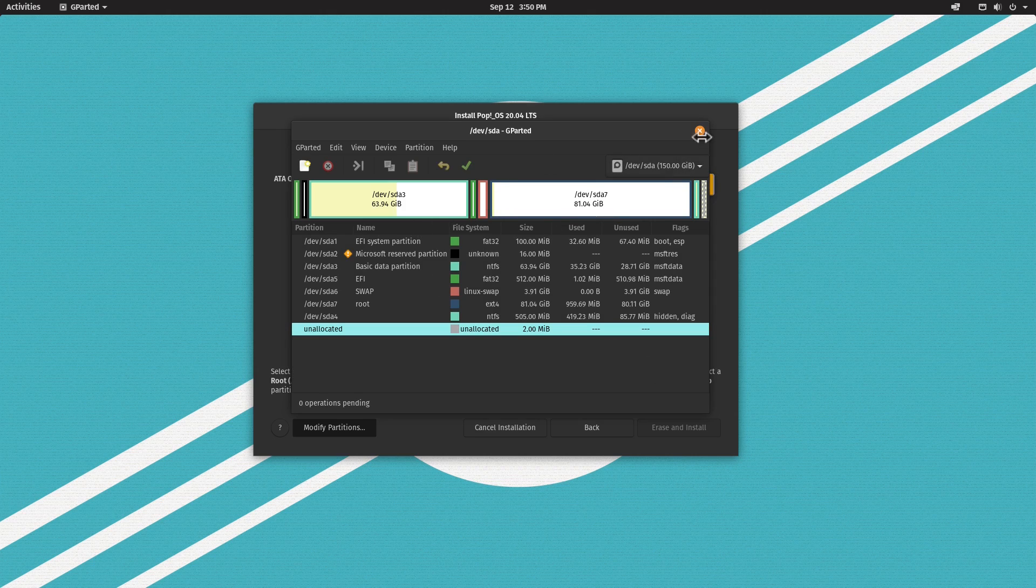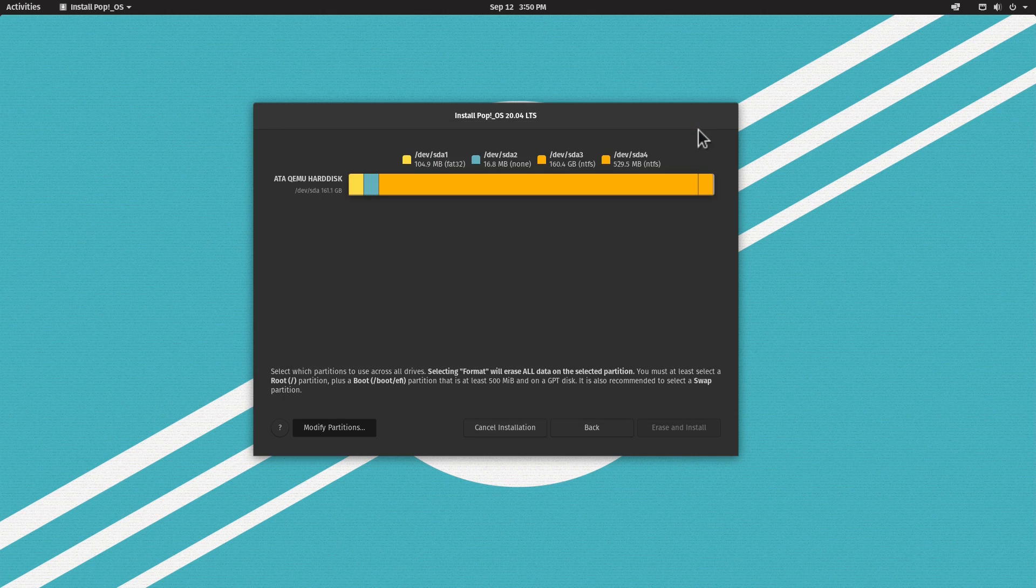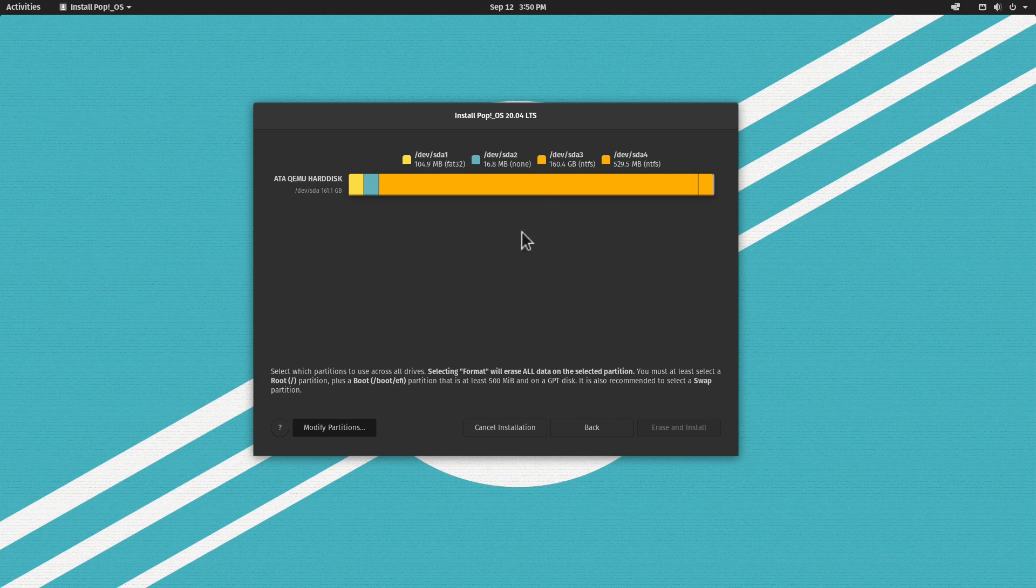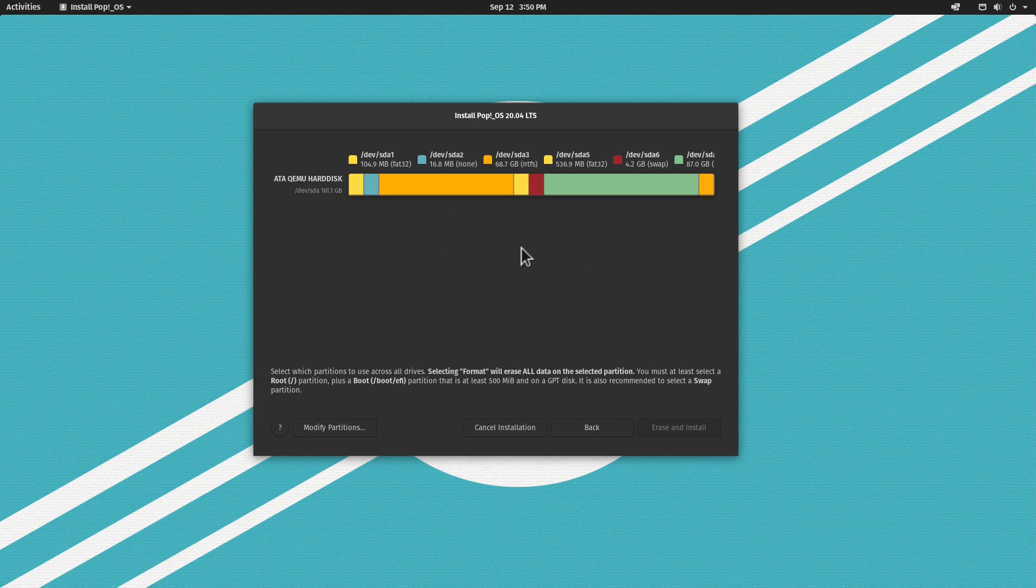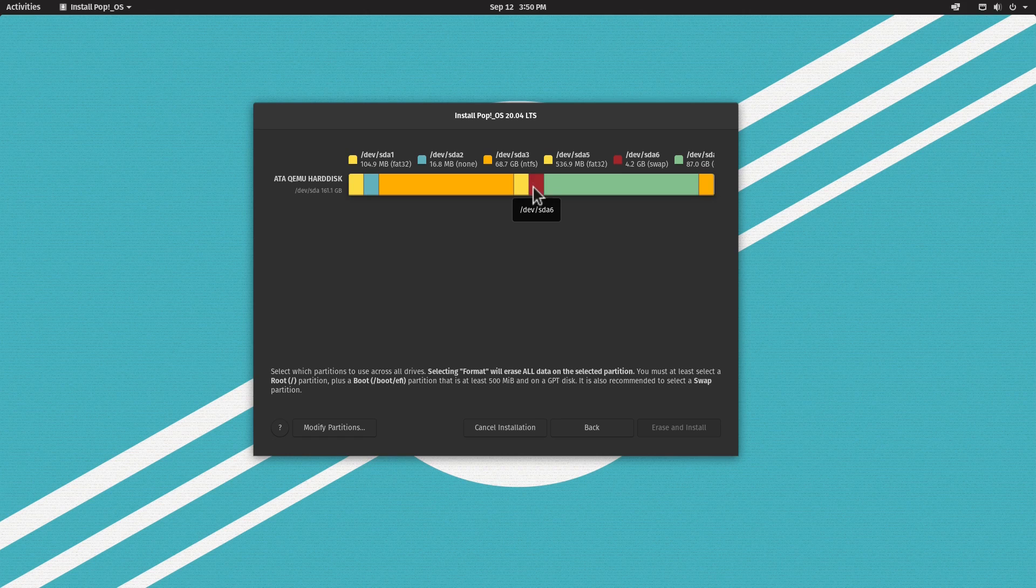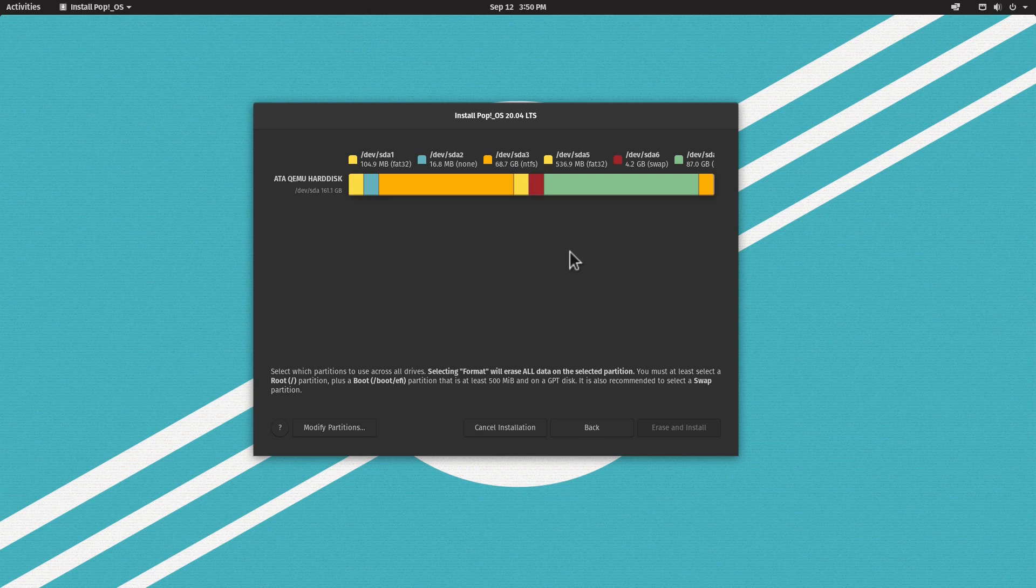It's going to take a moment to partition the disk. Now we can click Close. Let's close GParted and go back to the main installer. It's going to take a moment to refresh the image. Now we have our new EFI partition, the swap partition, and the root partition.